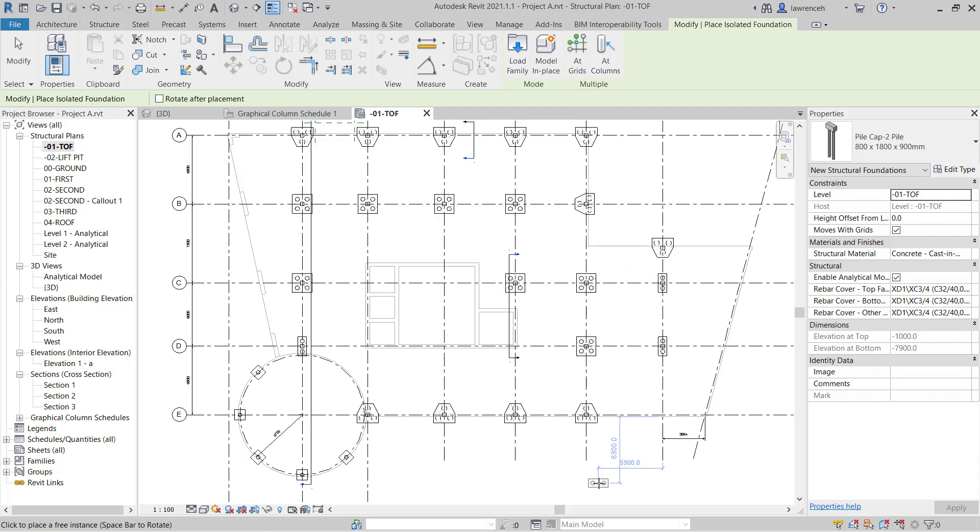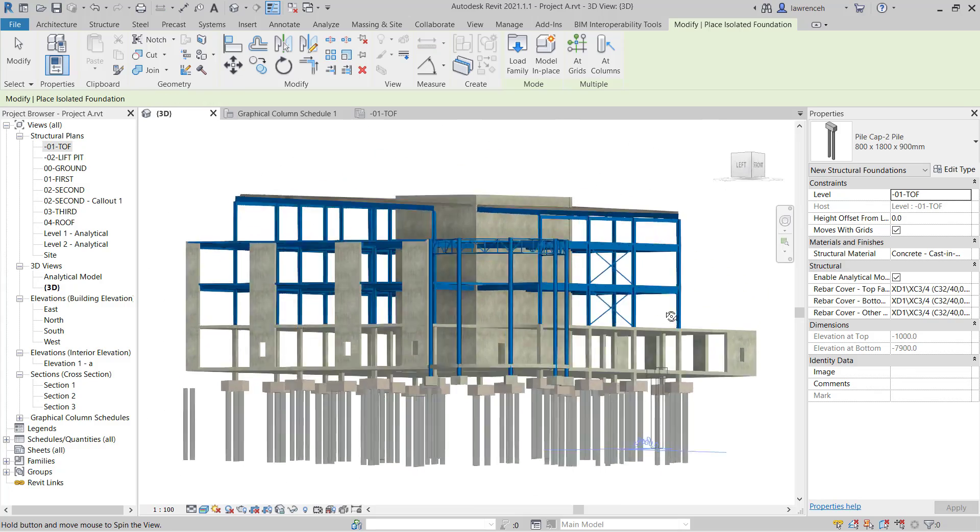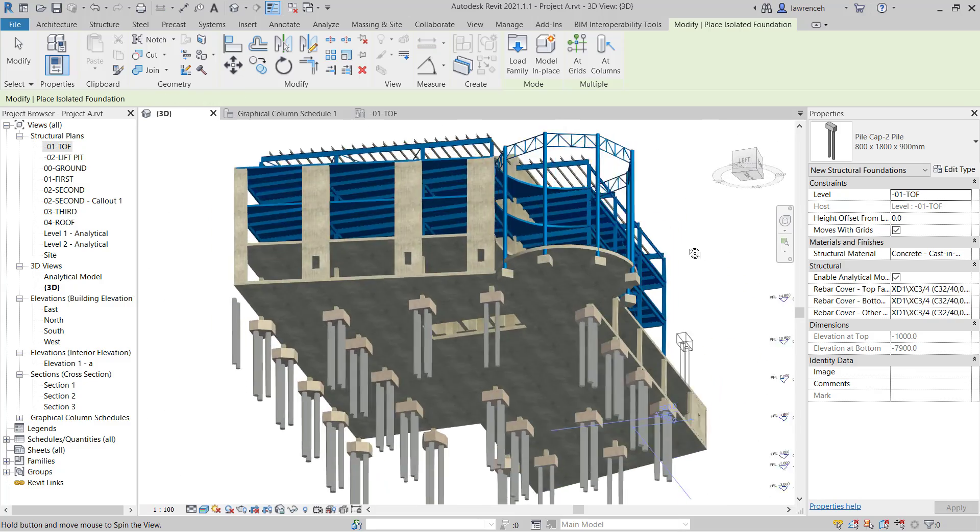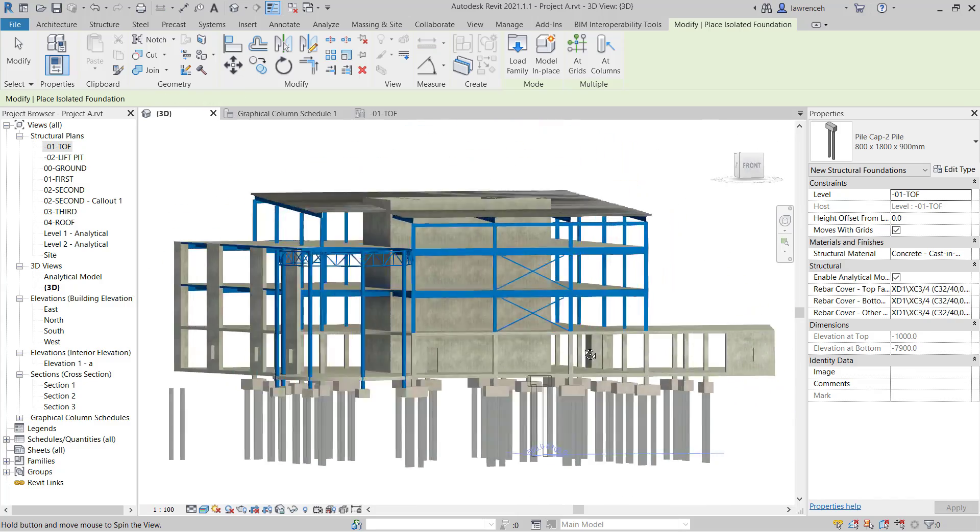So let's now take a look at this in the 3D view. So we'll switch here to the 3D tab and we'll orbit around the model and we can now see all of our pile caps placed out.